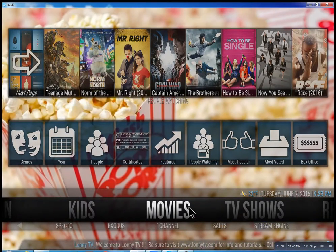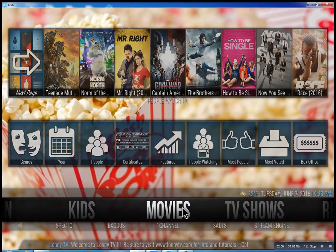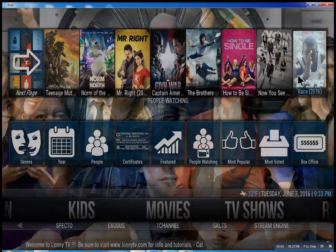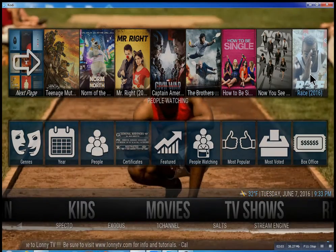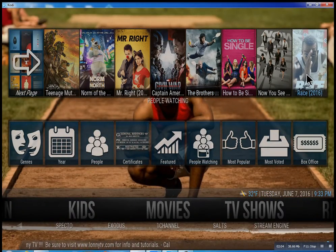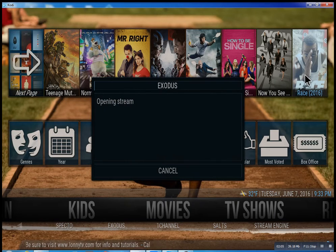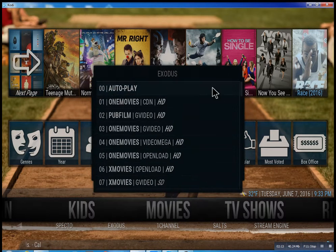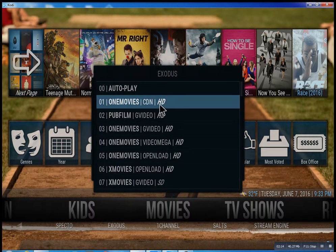So that about wraps this up. I didn't want to get too much into this. As you go through here you can click on any movie you want and there you go.